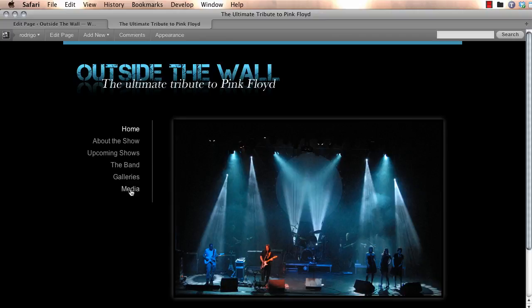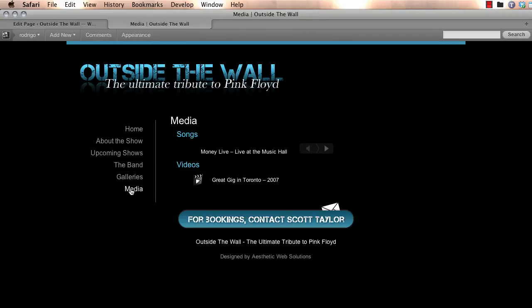And if we go into the media section, you'll see the video is right here.